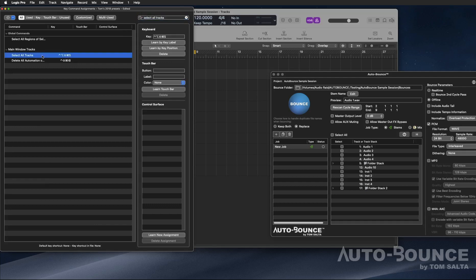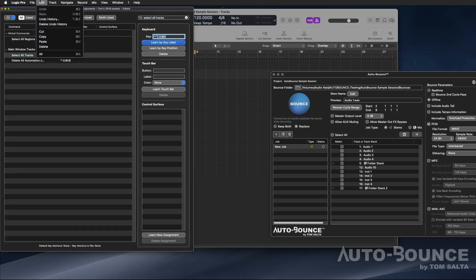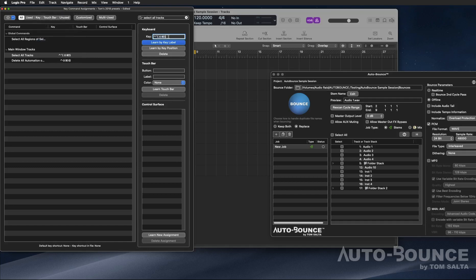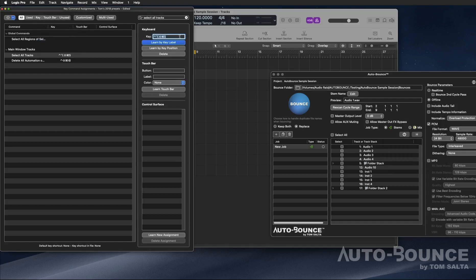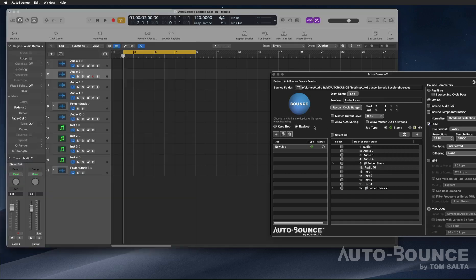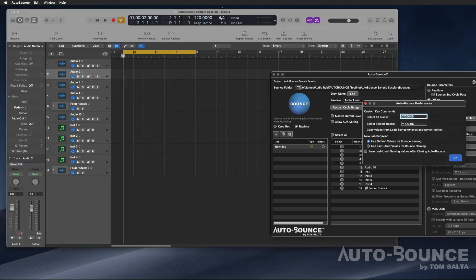Now here you see I have it already assigned, but if I didn't, I would just click there, go in here, and just paste. Now, if you want to create your own key command, you can do so. Just create your own key command, and then what you want to do is copy it and then paste it into Auto Bounce's preferences.